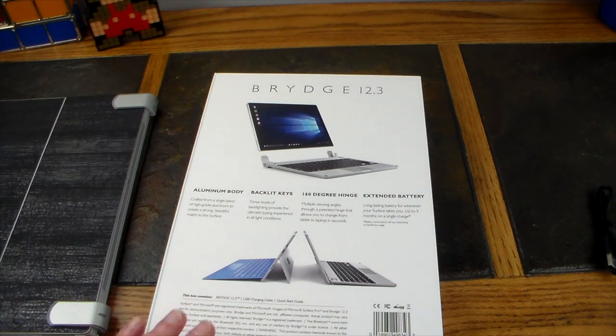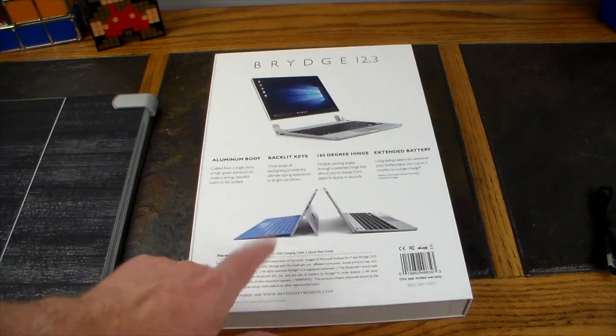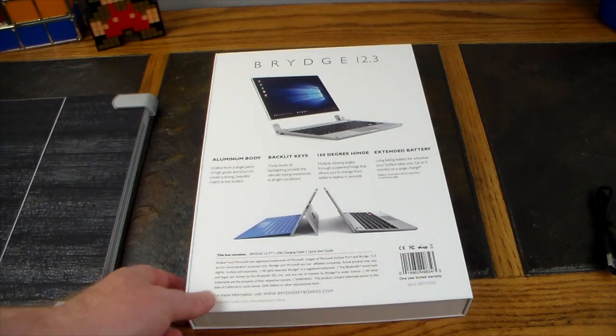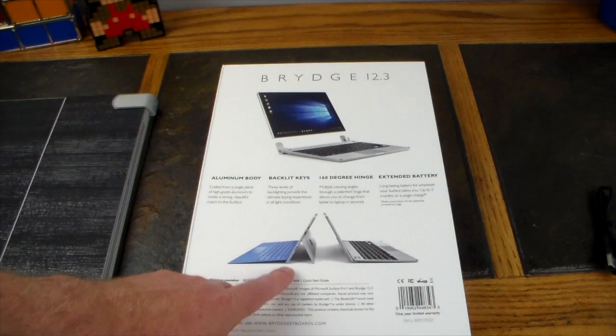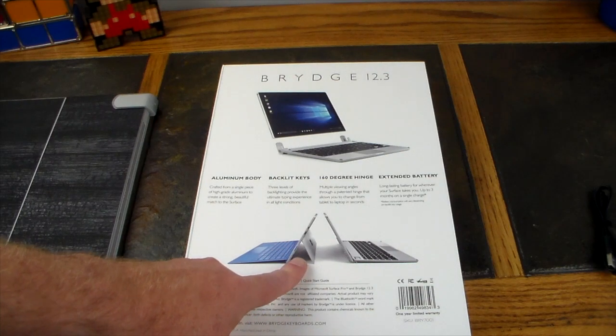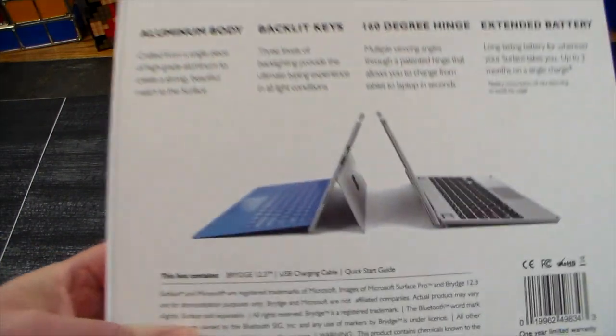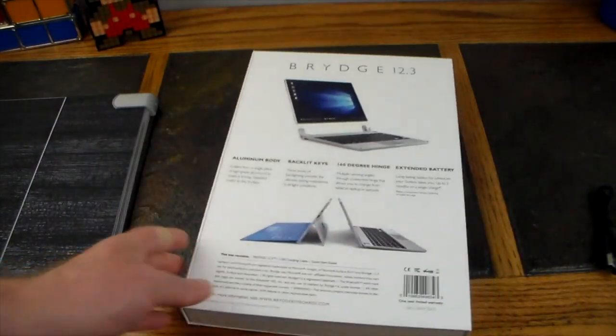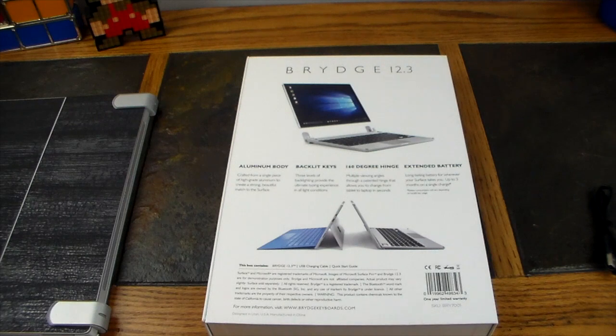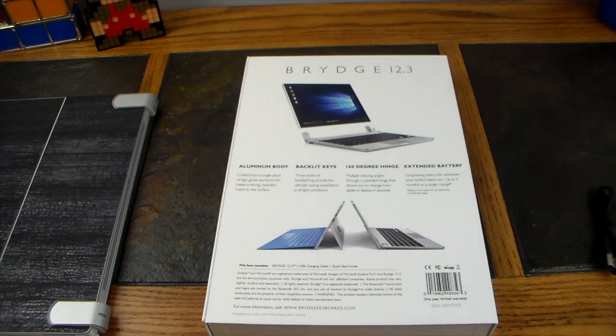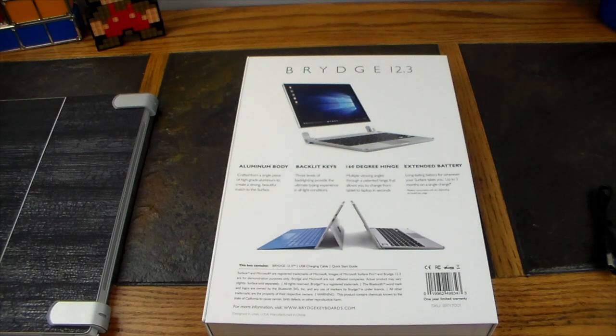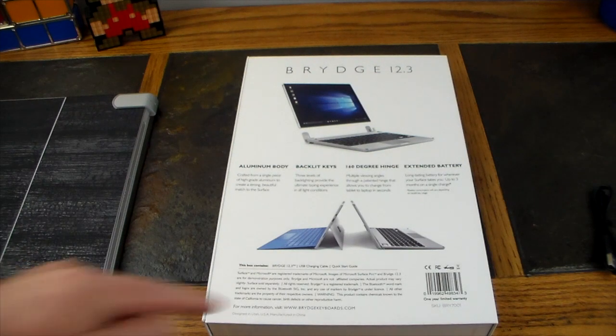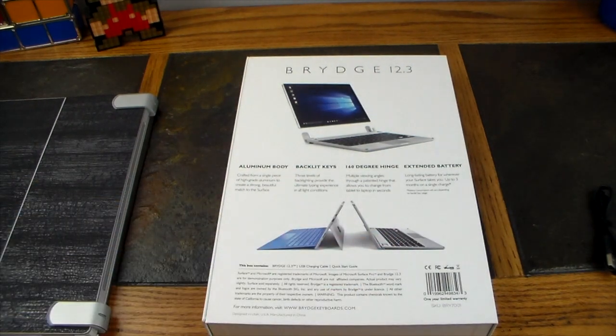As you can see here, this is the Surface Pro's kickstand. Try to use that on your lap when you're traveling, when you're laying on a sofa, when you're in a plane—it sucks. It's been my biggest gripe about the Surface Pro. It just doesn't make it easy and portable to use.